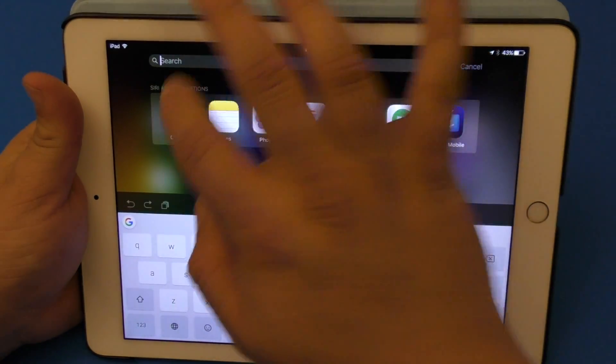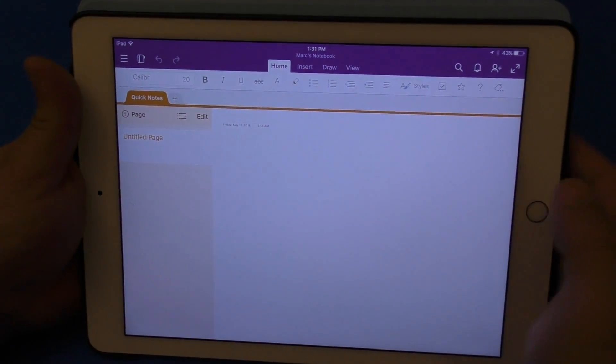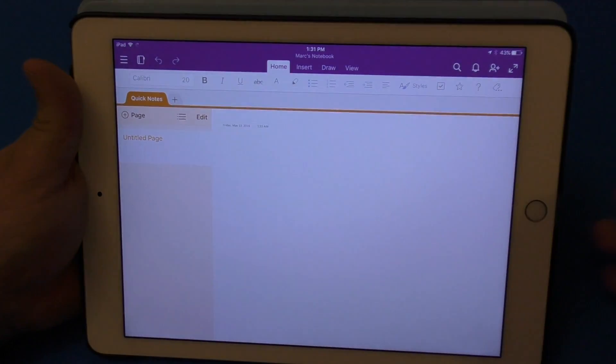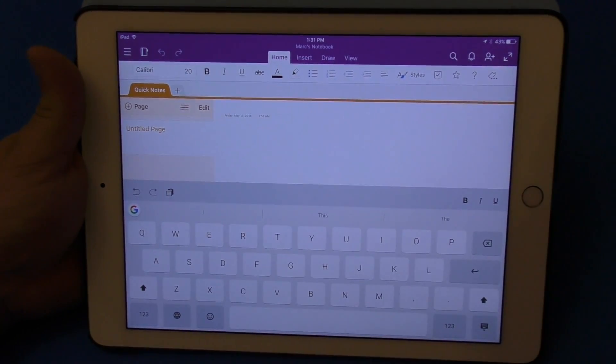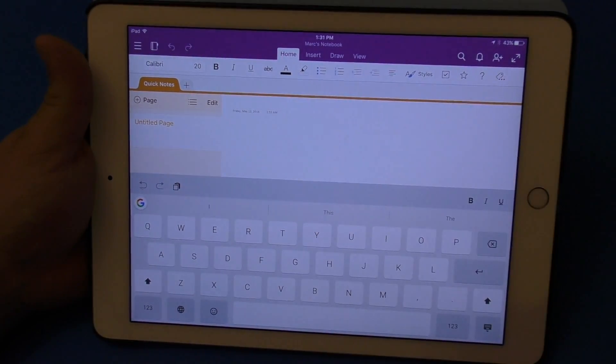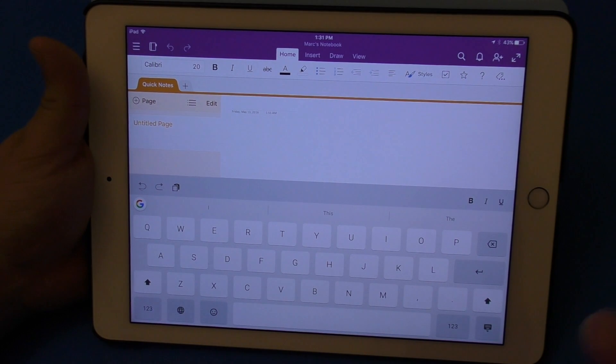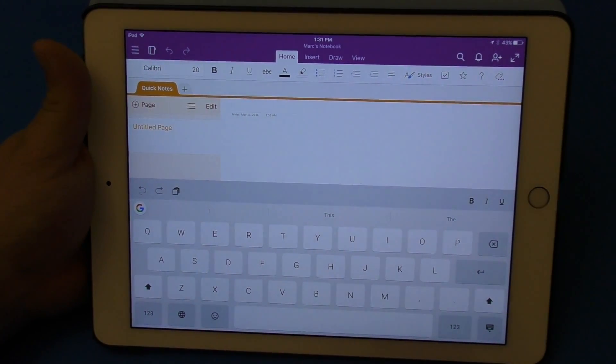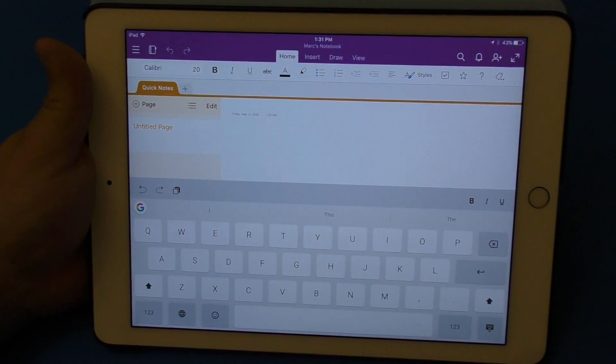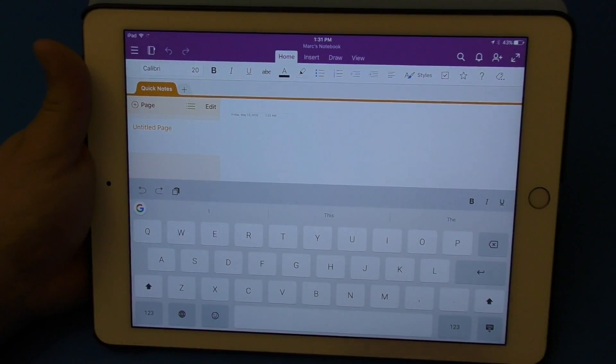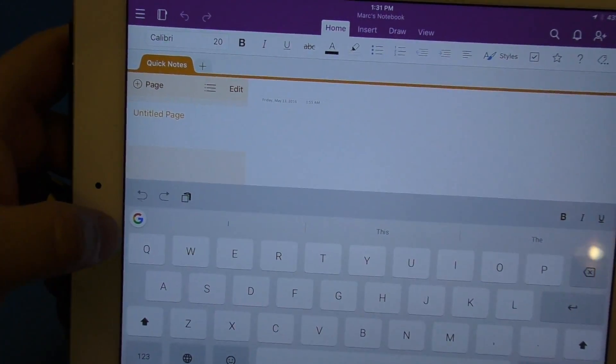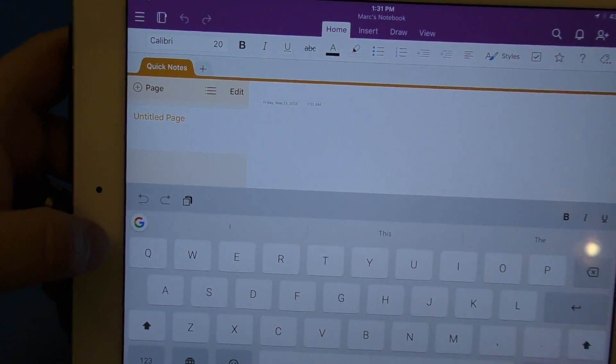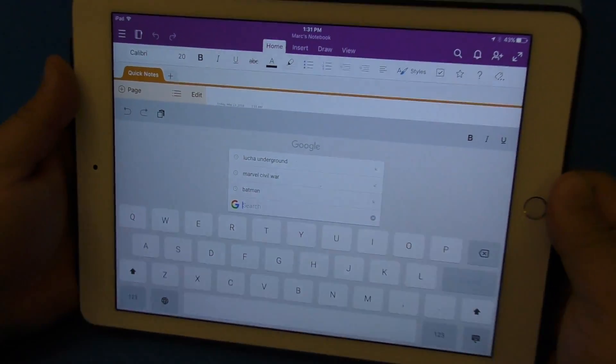But now let's go ahead and open an app. Let's go ahead and open OneNote right here. I'm just going to start typing here. What's cool about this is that it looks a little bit more like the normal Apple keyboard, like you see there it looks like a normal Apple keyboard.